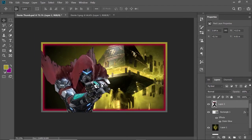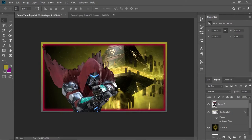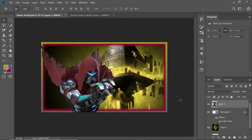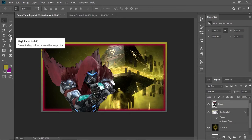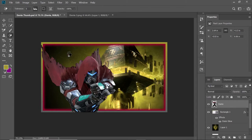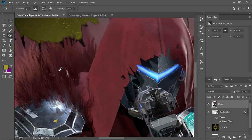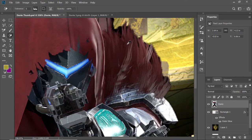Now we have Dante without the background. To clean this up further, with Dante selected in the layers, I can rename that layer to 'Dante'. Then I'll go to the Magic Eraser tool. With the Magic Eraser selected I can zoom in and clean things up — it removes everything of that color and makes it pretty easy to clean up like this.